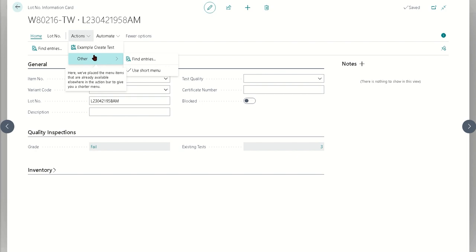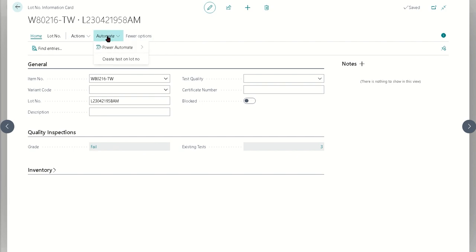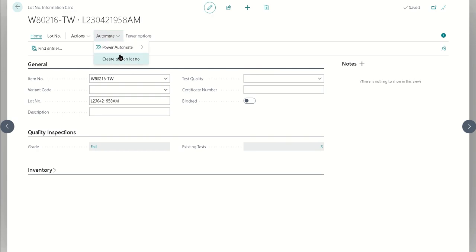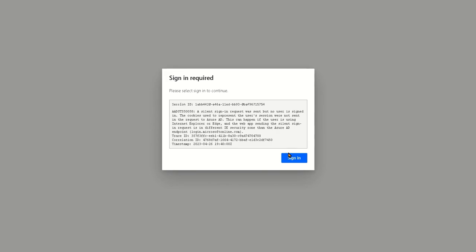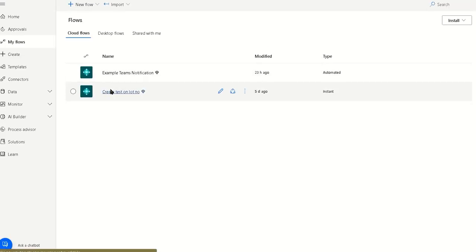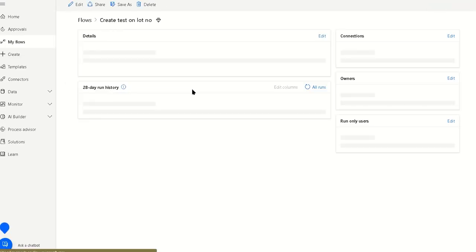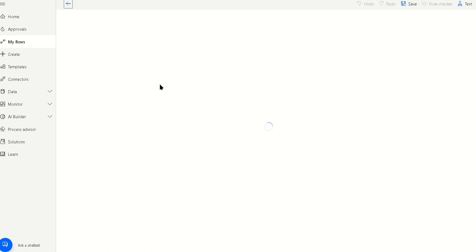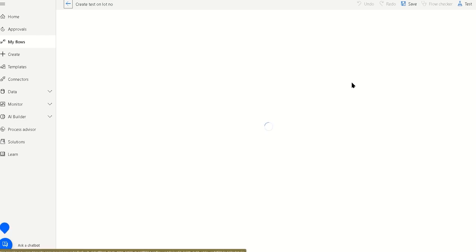So the final way is just with Power Automate. I've got an example here just called create test on the lot number, and it's very straightforward. If we navigate to that Power Automate and edit this to take a look at it, we see that it's really two simple actions. Now when you would want to use Power Automate versus say just a simple extension would be if you need to integrate in with some other workflows. If you have to maybe send a Teams message or send an email or do something of that nature where you're integrating with external systems, Power Automate is a good way of doing that.